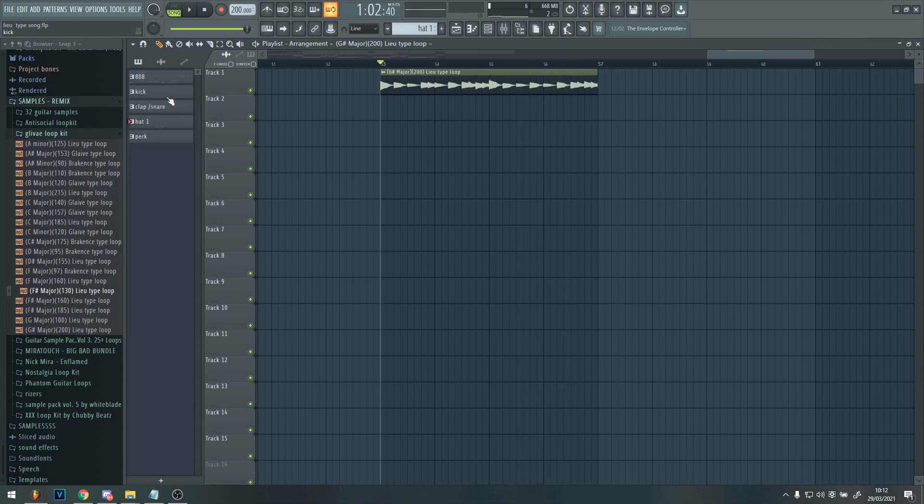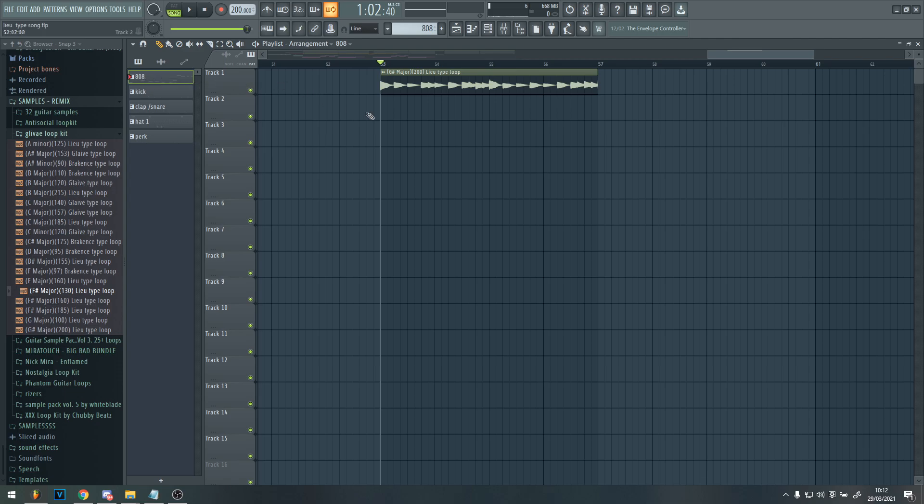Once you have that, basically what I did, because Lou songs are kind of simple. If you know what I'm saying, they're not simple, but they don't have a lot to them. But the 808 is like the main part of it.